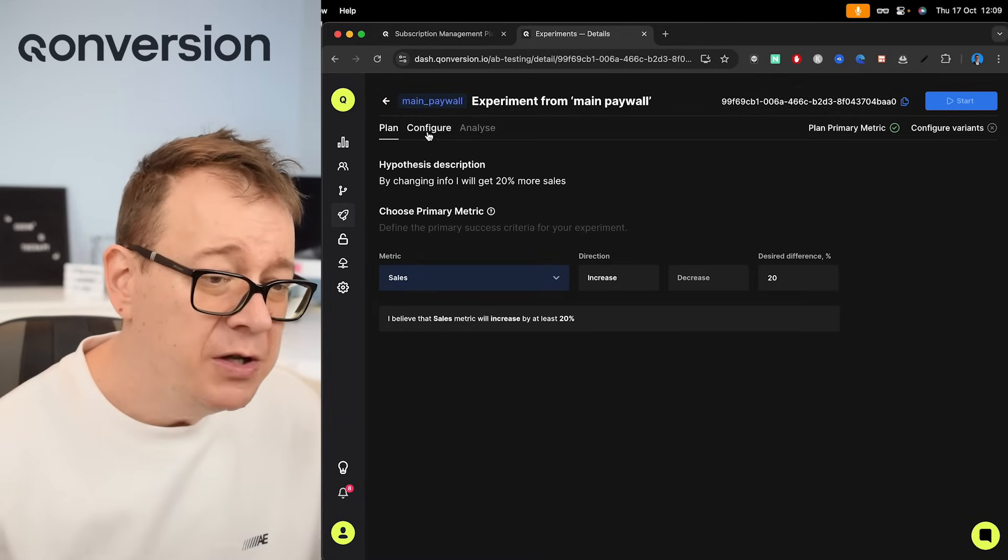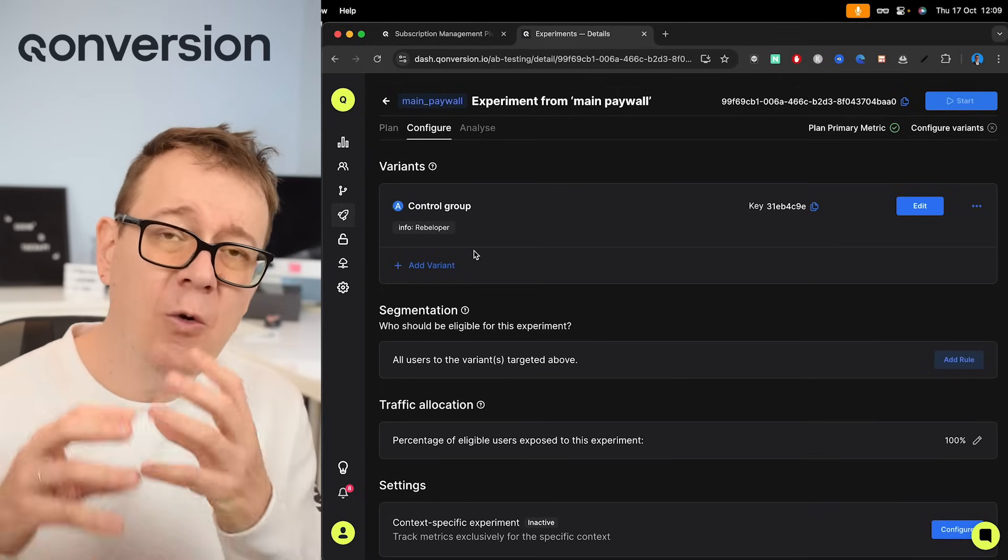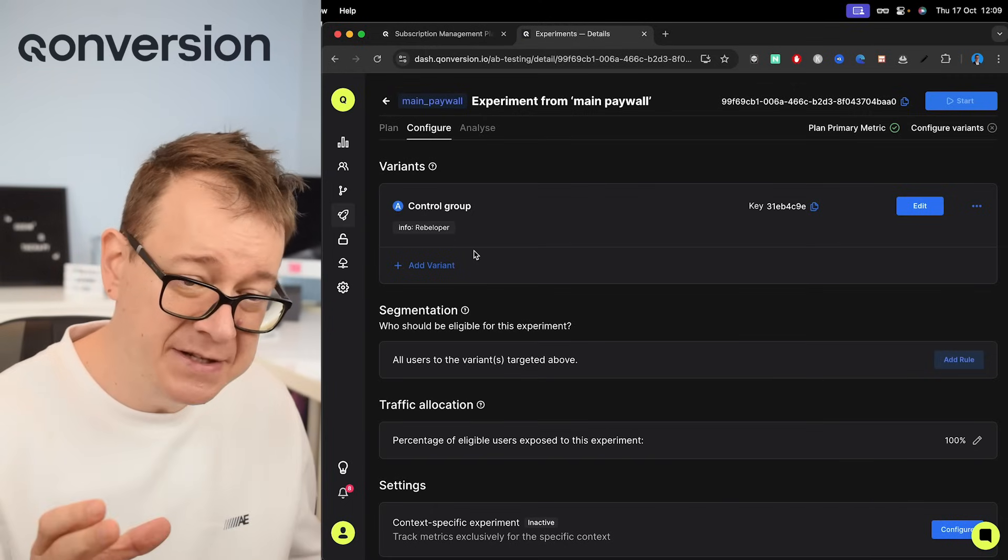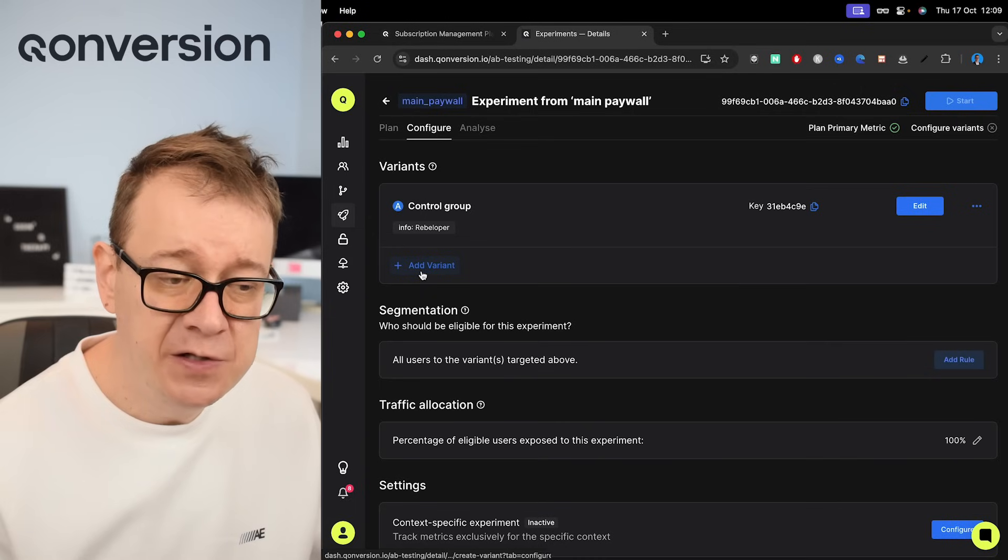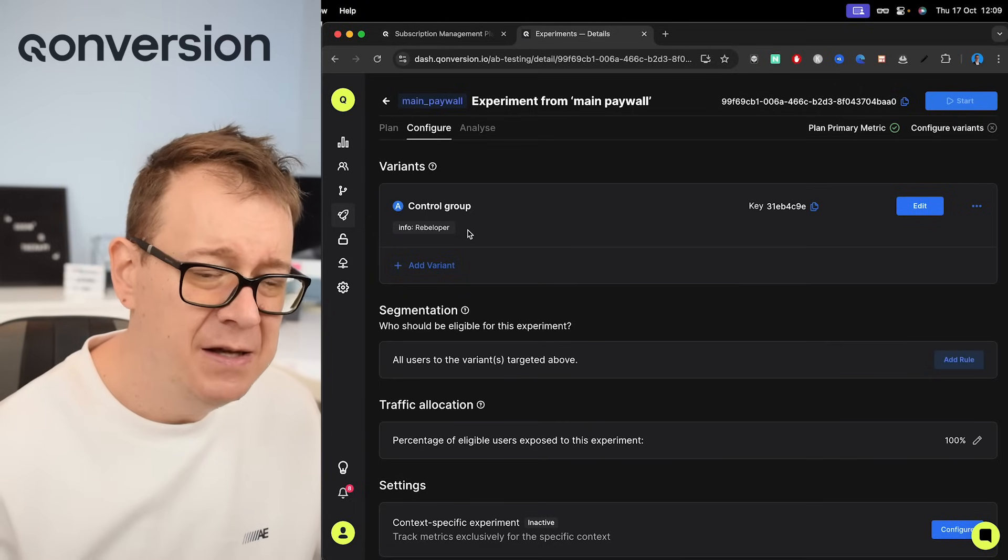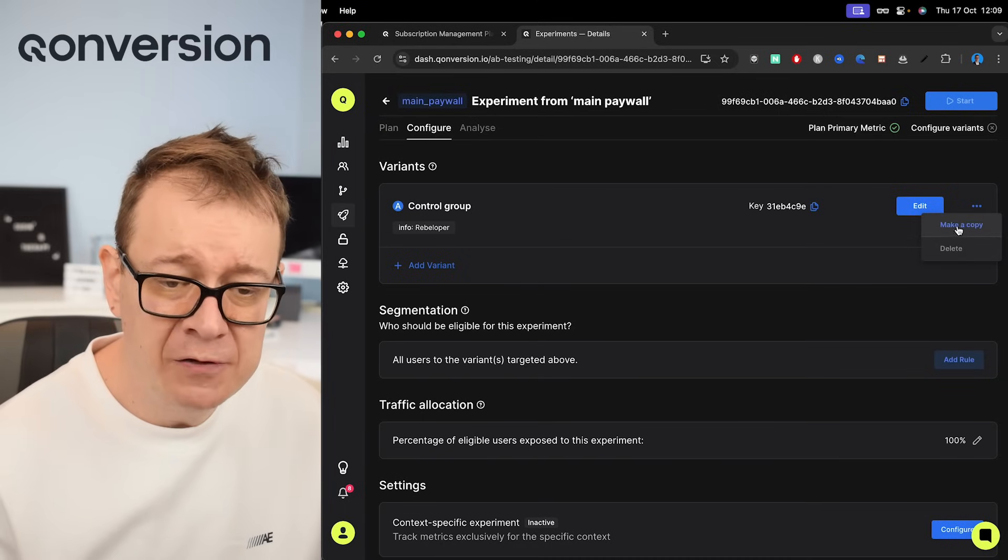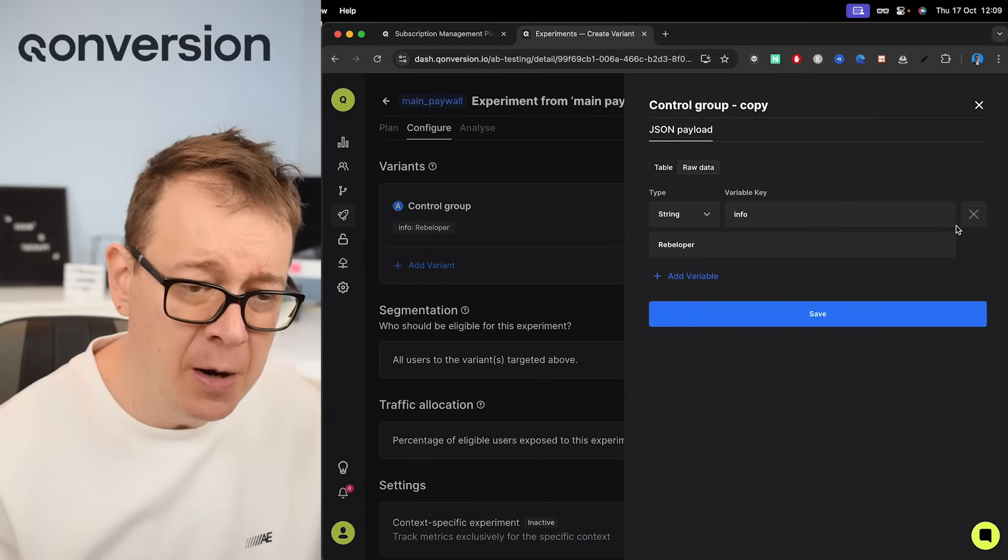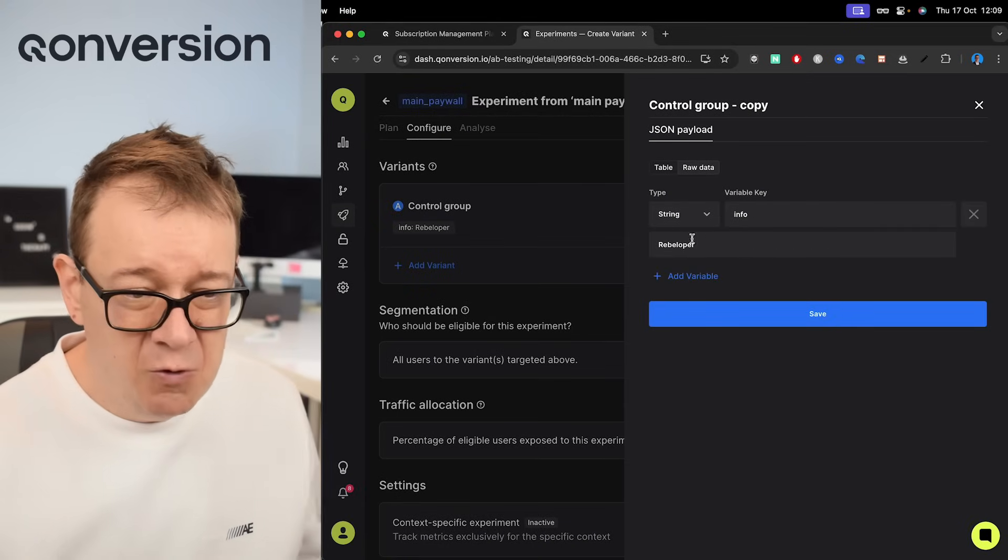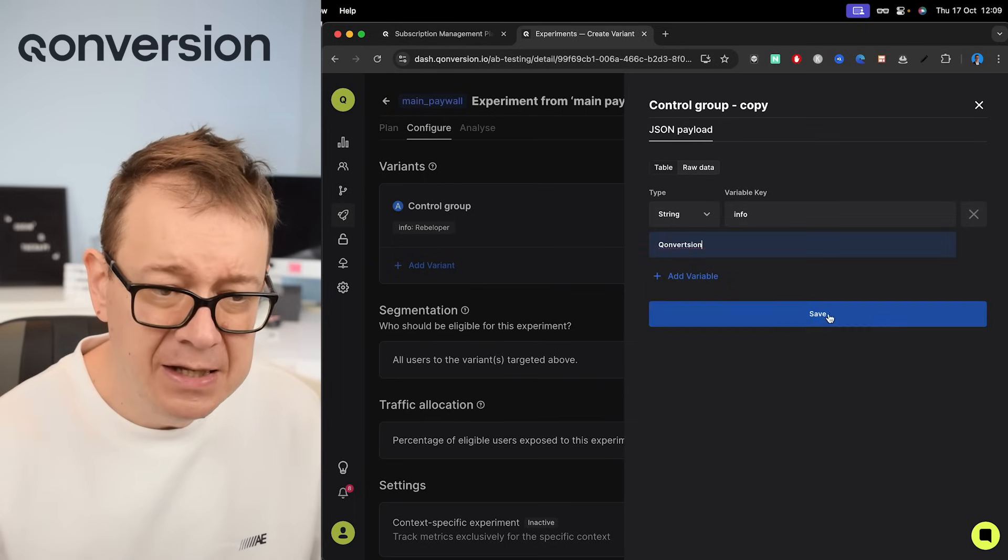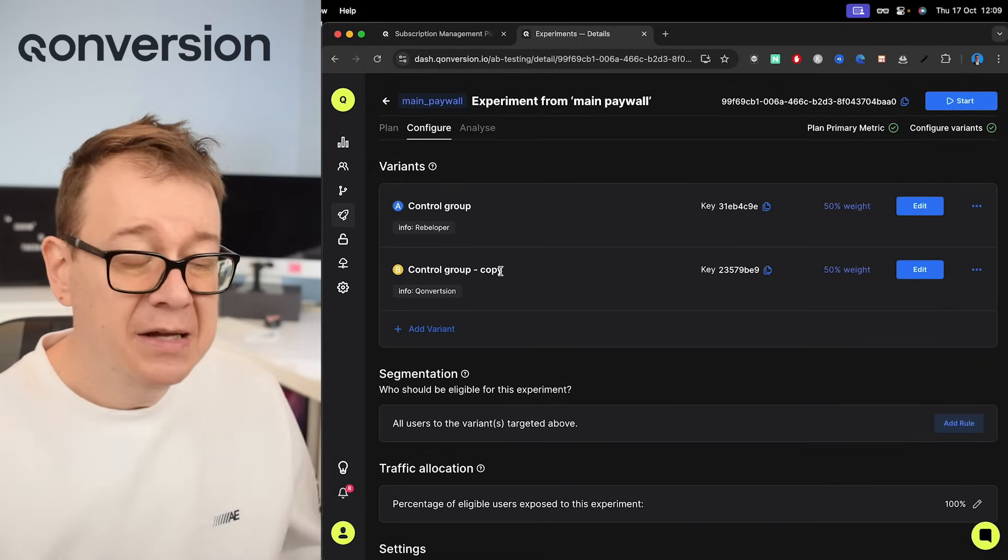Now we want to configure this. So you see the control group has been already added from our remote config what we have set up. That's great. We may add a new variant if we choose to, but most probably you have a lot of these key value pairs. What I suggest is just going right over here, clicking on the three dots and selecting make a copy. That will make a copy of the control group. Now because I have just one, I would just change this to Conversion and then let's just save this.